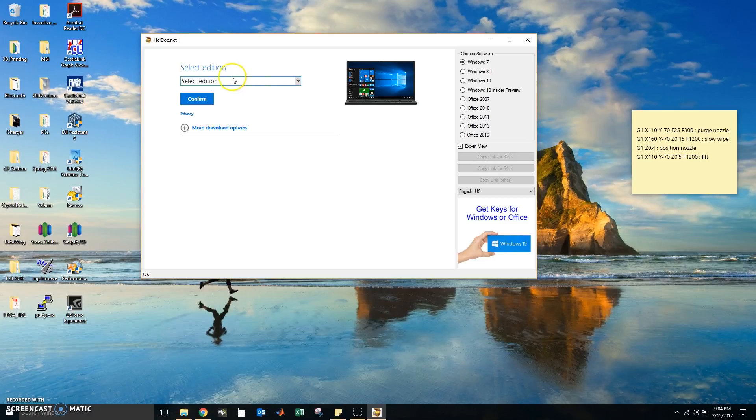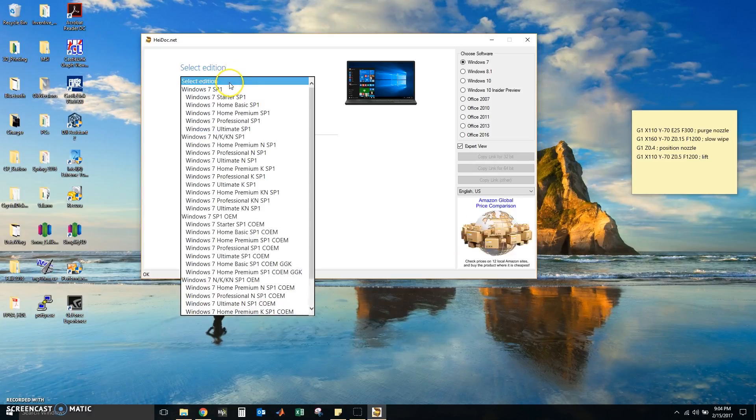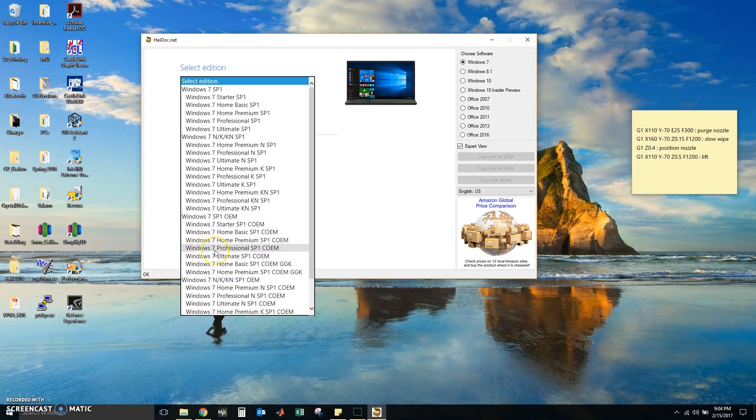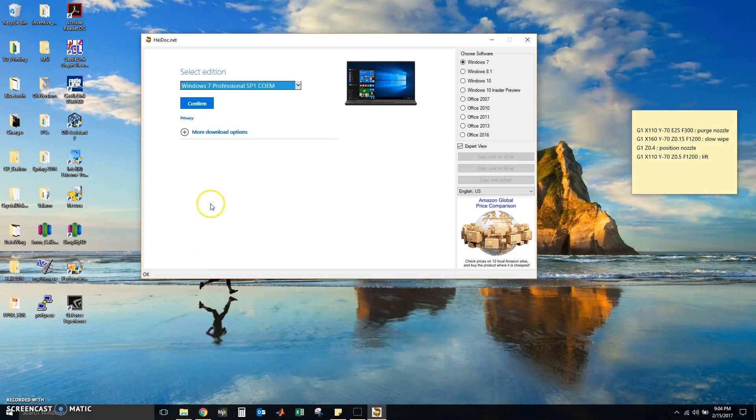Now we're going to select our edition. We have an OEM key so we will start with Windows 7 SP1 right here and I have a professional edition, so this is going to be Windows 7 Professional SP1 OEM. Click that and press confirm.